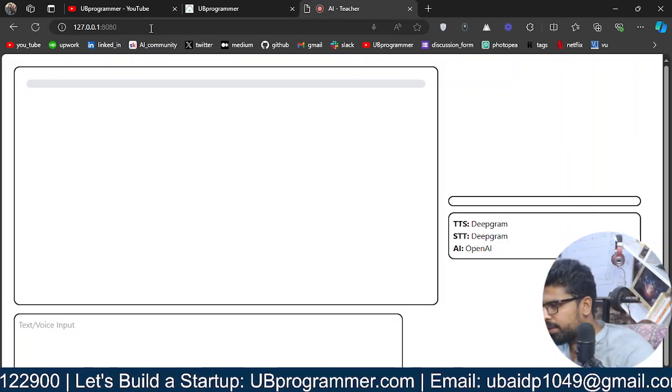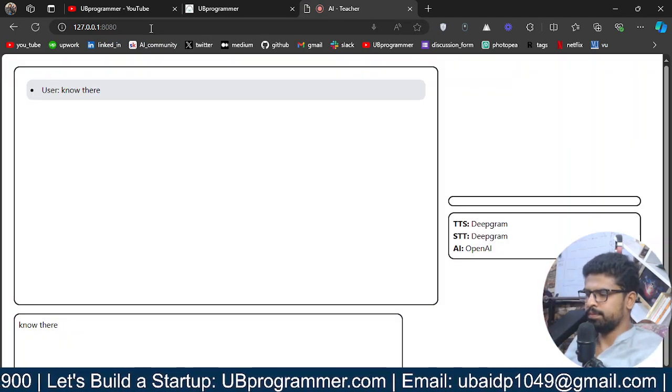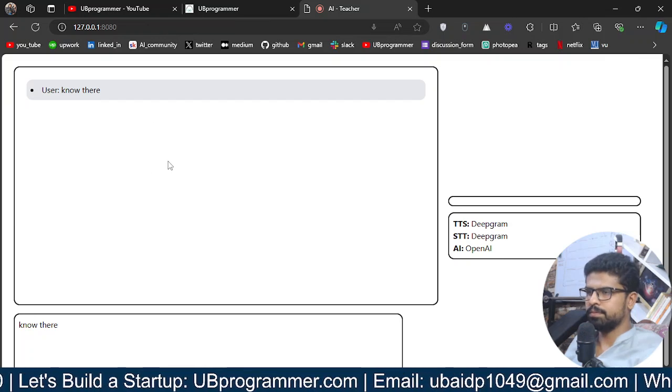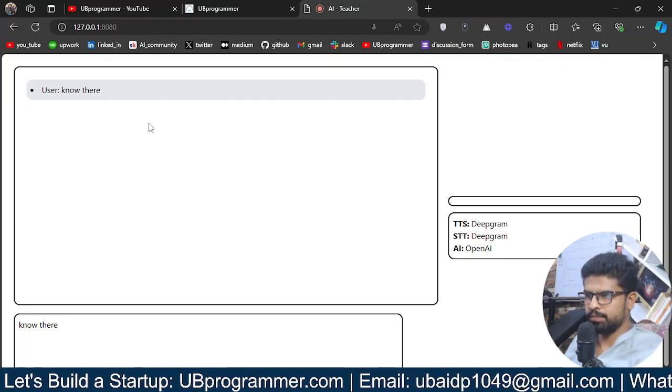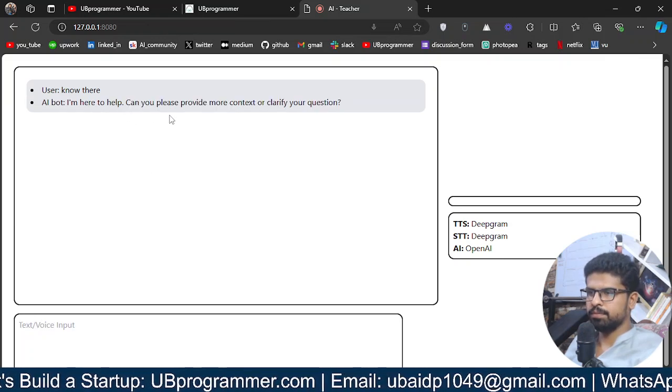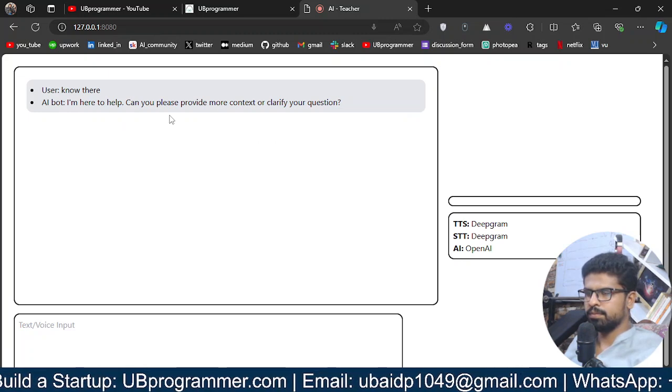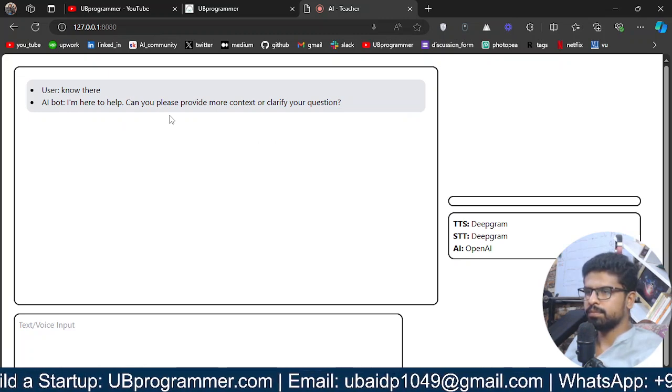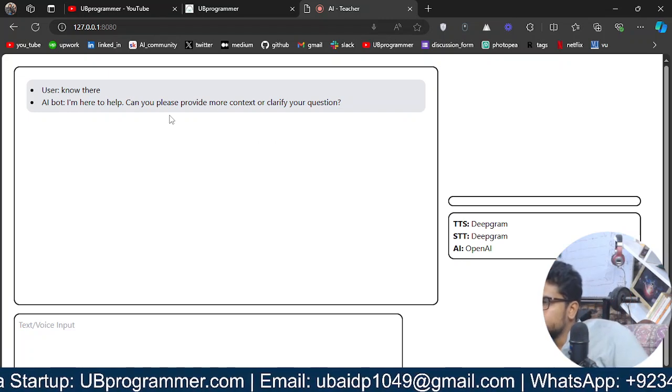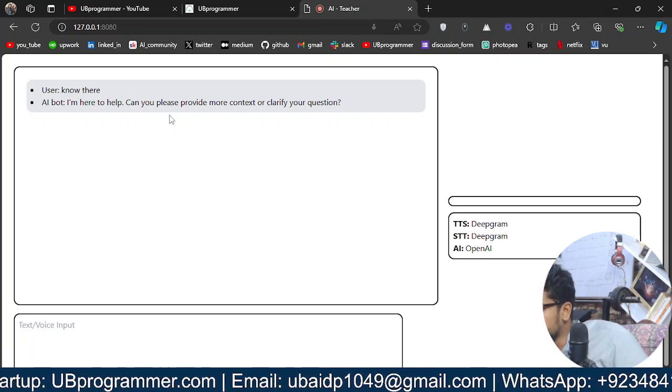I'll just hit start. It's on port 8080. Hello there, I'm here to help. Can you please provide more context or clarify your question? Can you please introduce yourself?